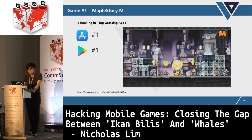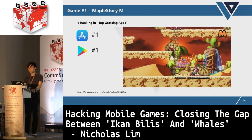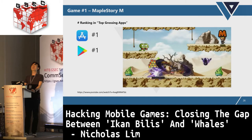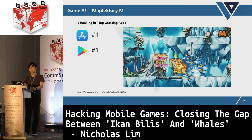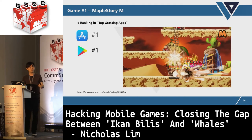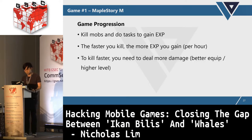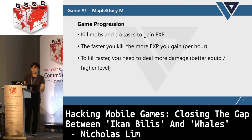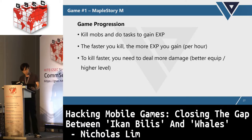MapleStory is currently number one in grossing for both Apple and Google Play. It's a side-scrolling game where you go around and kill monsters. The global release was last month — it's a very new game. The developer is Nexon, who have many years of experience. To progress, you kill monsters, do tasks, gain experience. The faster you kill, the more experience you gain.